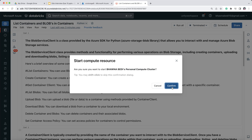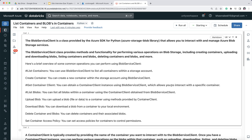So we have blobs inside the container and we have these containers. To list containers as well as blobs in Spark — in Databricks — we have to use something called the BlobServiceClient. This BlobServiceClient is a class provided by the Azure Software Development Kit for Python. It is specifically a class provided by Azure SDK that helps you interact with blob storage.